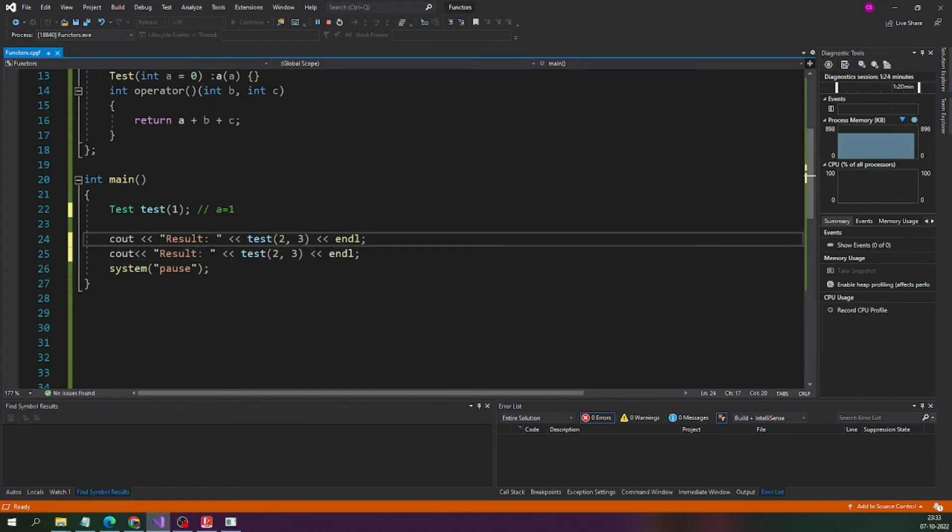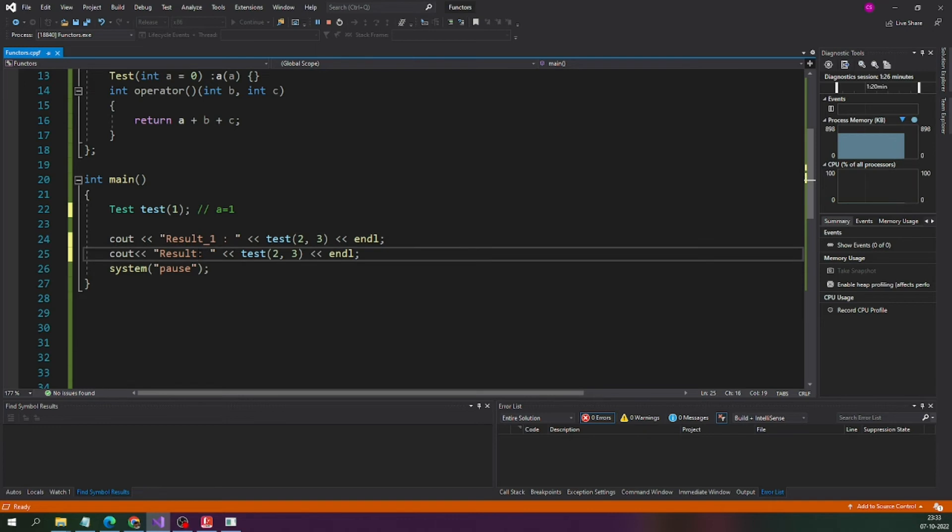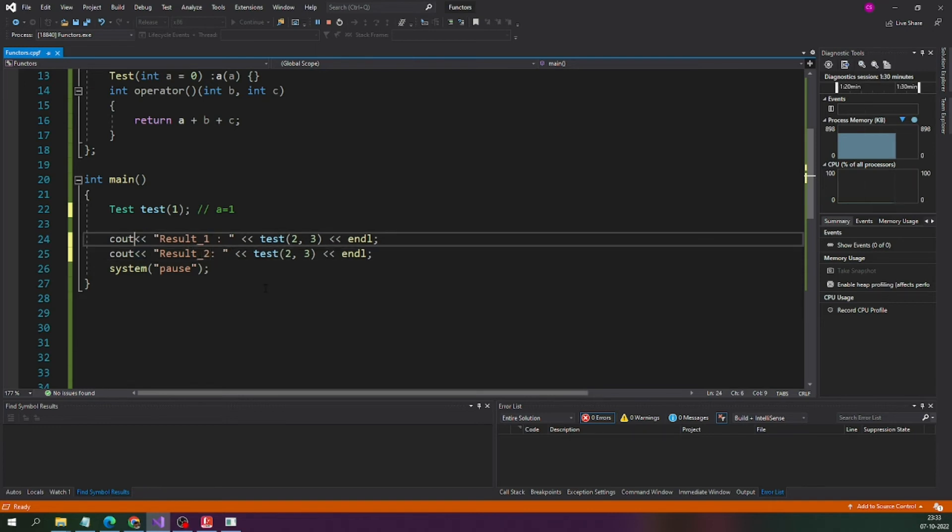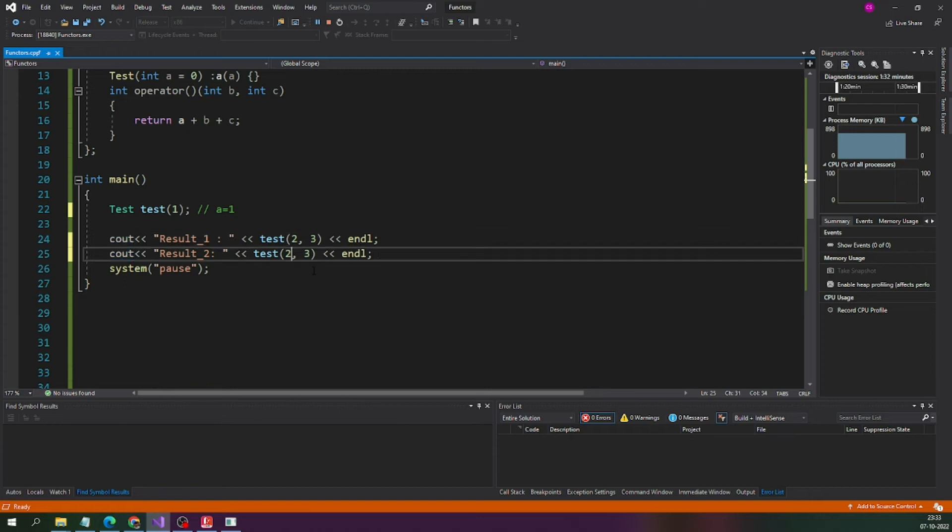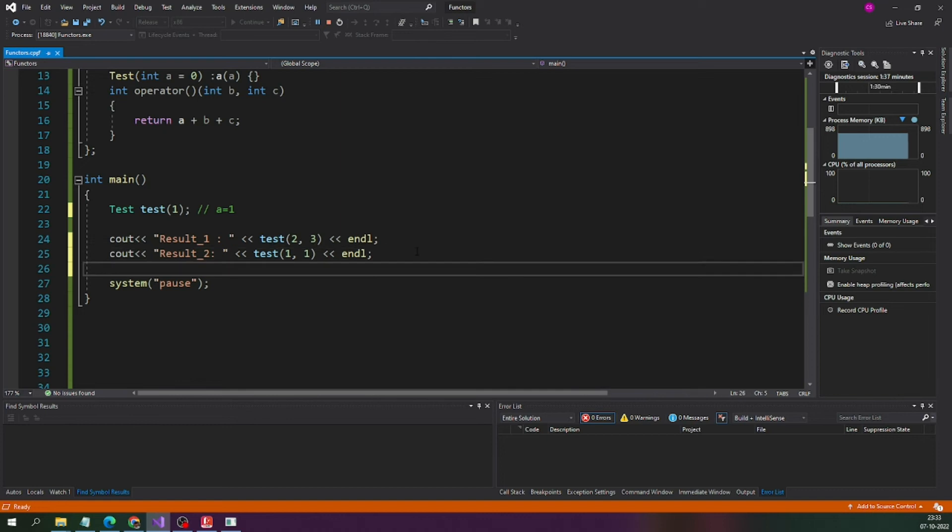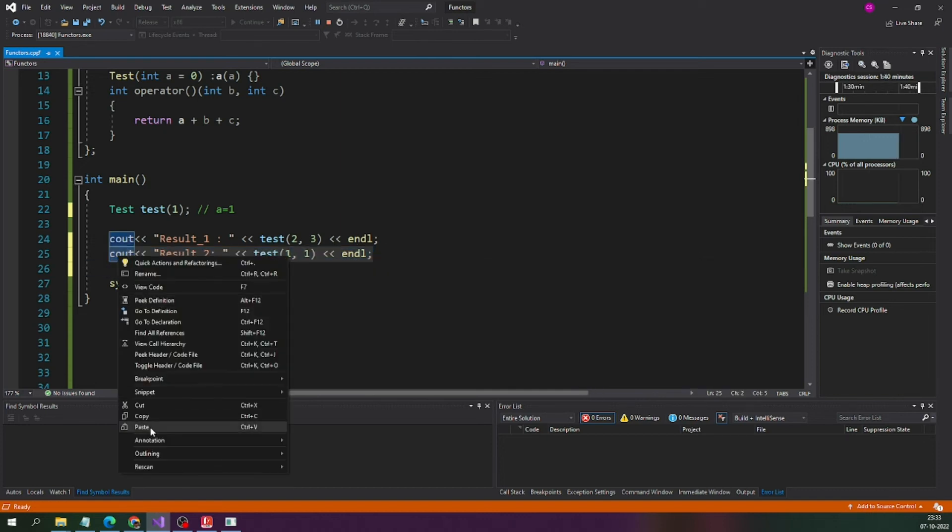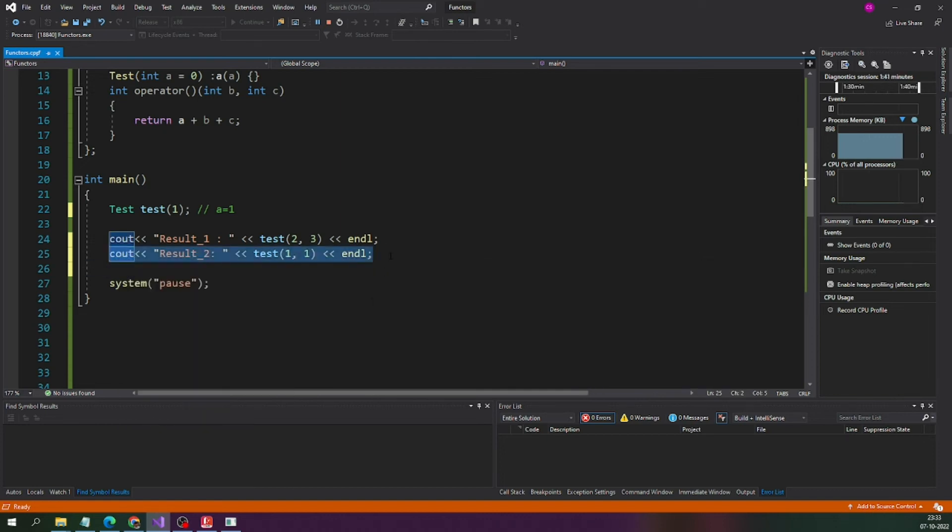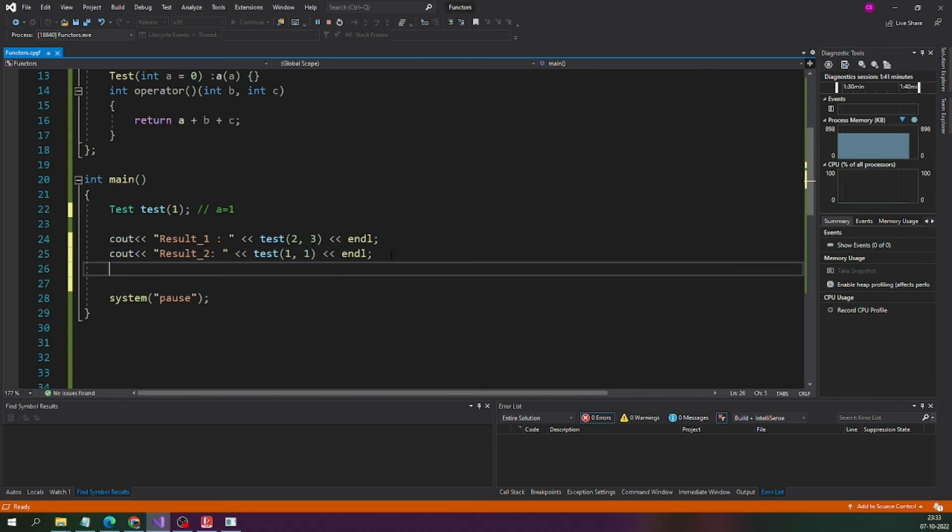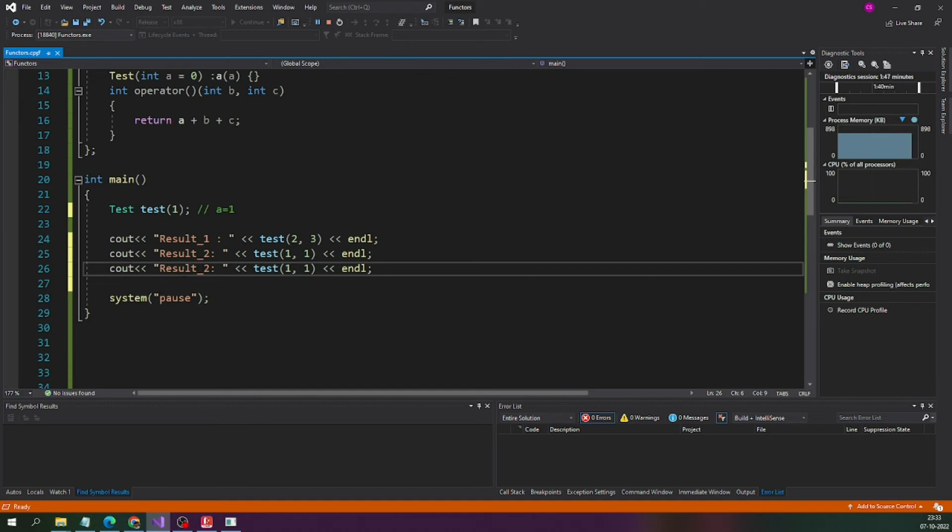Here I have created the second functor and let me change the values to 1, 1 and let me create one more functor. I paste it, let me just make everything similar.